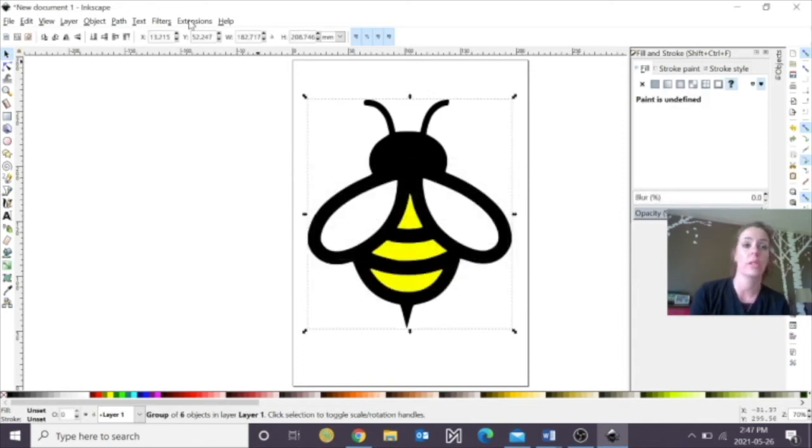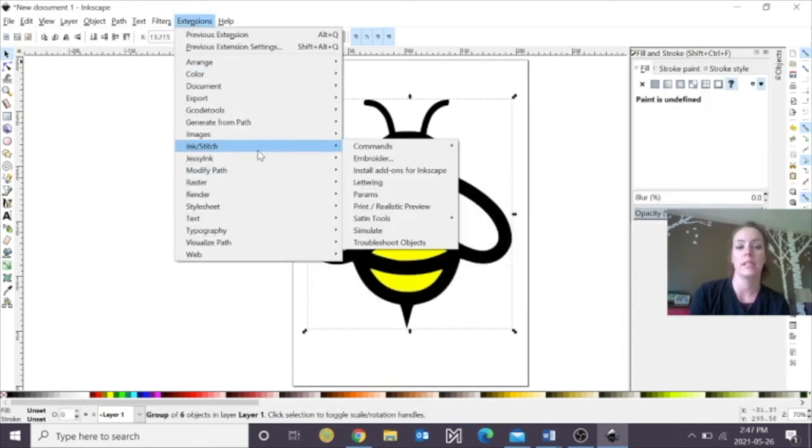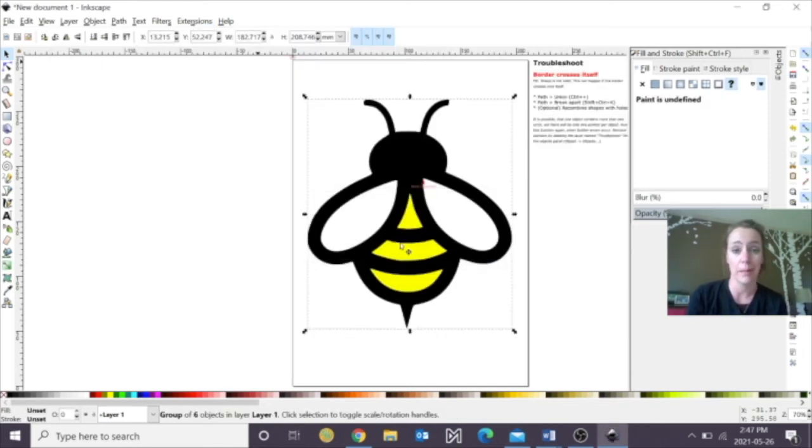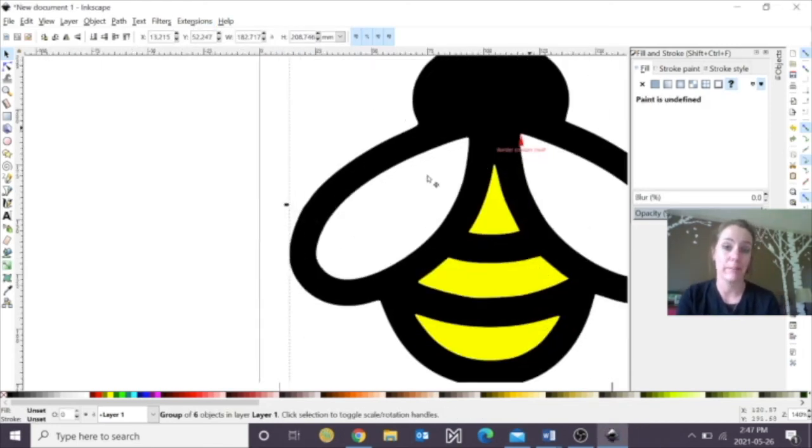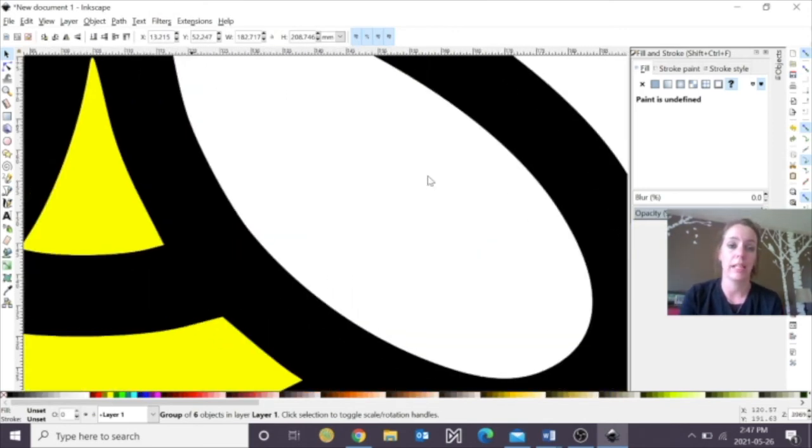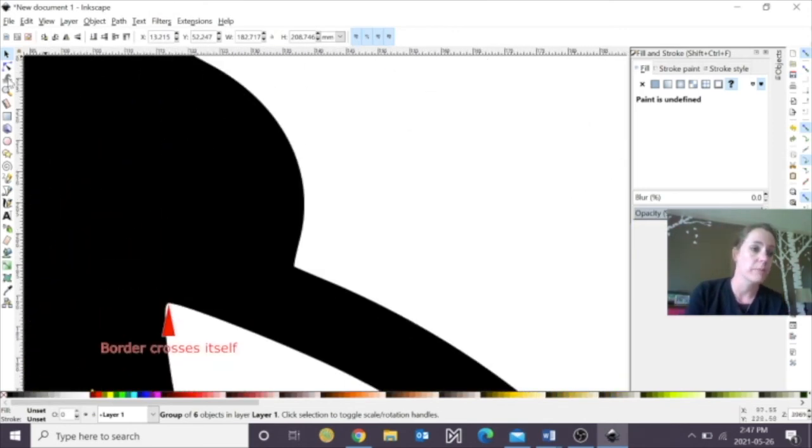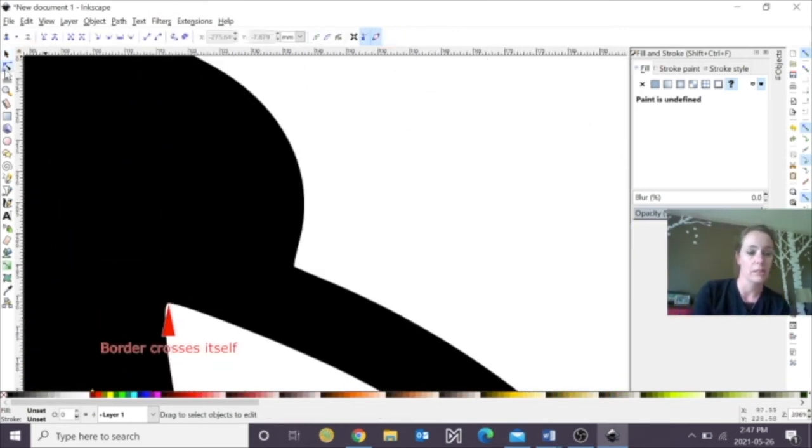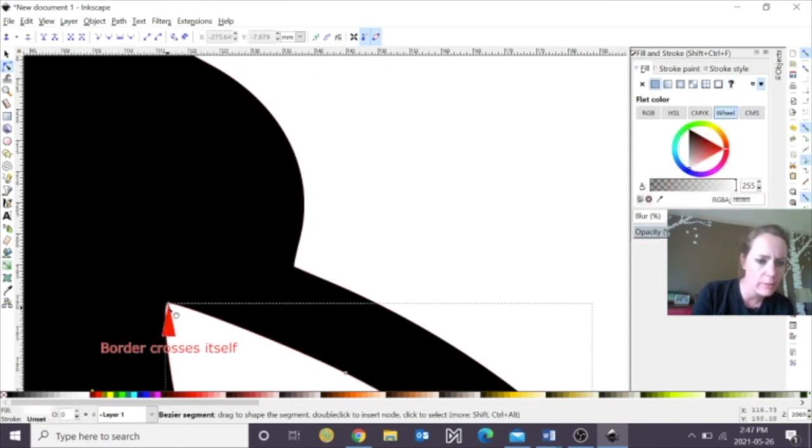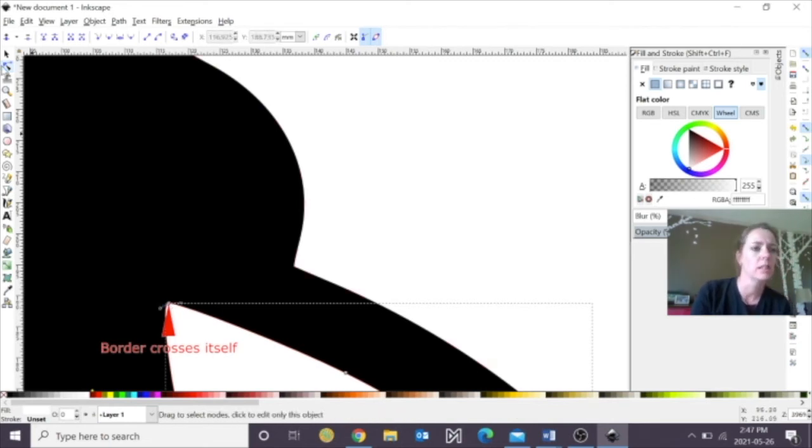So go to Extensions, Ink Stitch, and we're going to do Troubleshoot. Now, sometimes they pop up really quickly, sometimes they don't. It could be something really simple, as in just finding out what object is getting crossed. So I'm clicking on Edit Path Tool, see that there is a node around here, and it could be just the one. I'm just going to delete it.